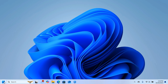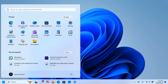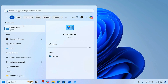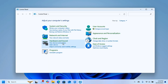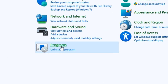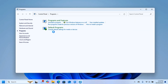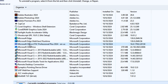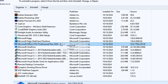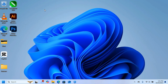Click on the Start button and search for Control Panel. When it opens, click on Programs, then Programs and Features. Here you can see Microsoft Office LTSC Professional Plus 2024 — this is the preview version. You have to uninstall it by right-clicking on it and selecting the Uninstall option.